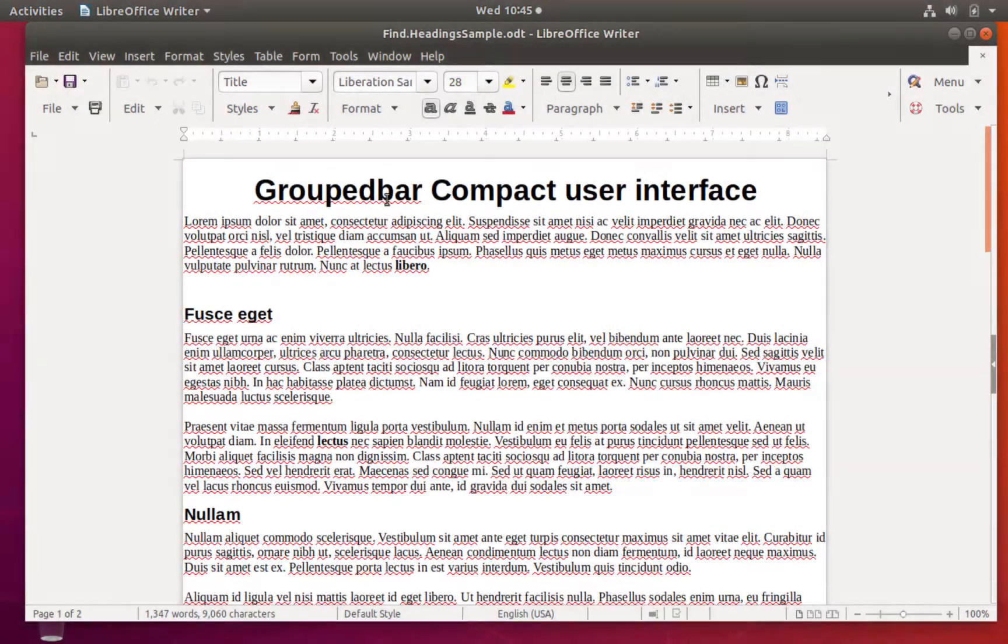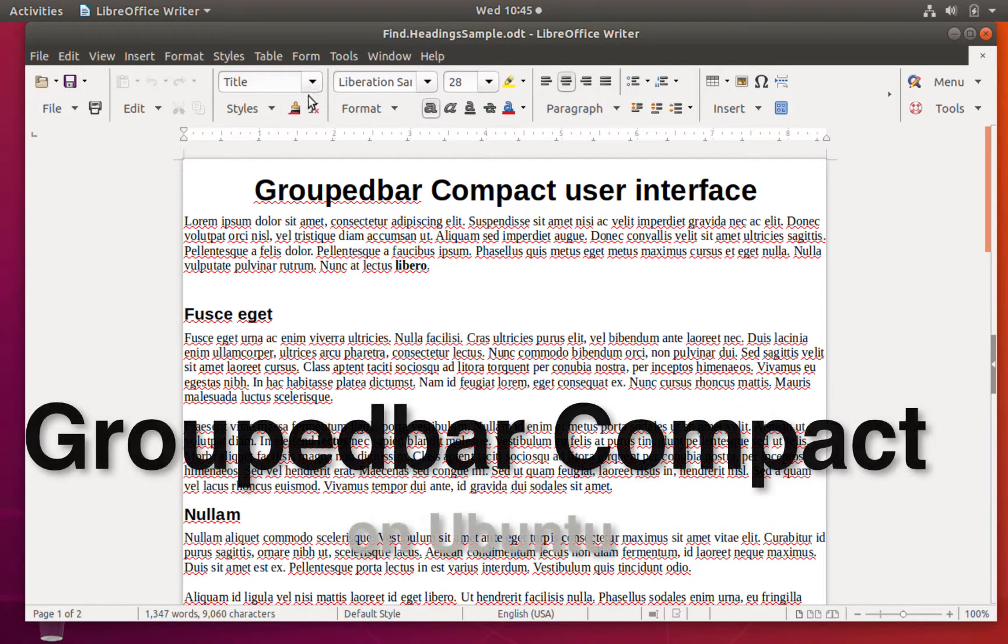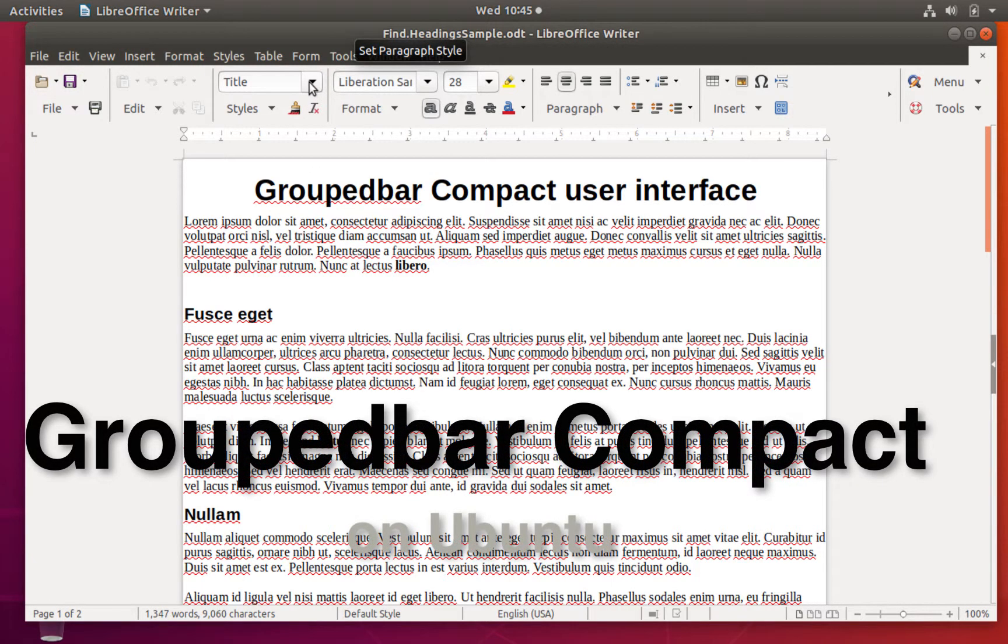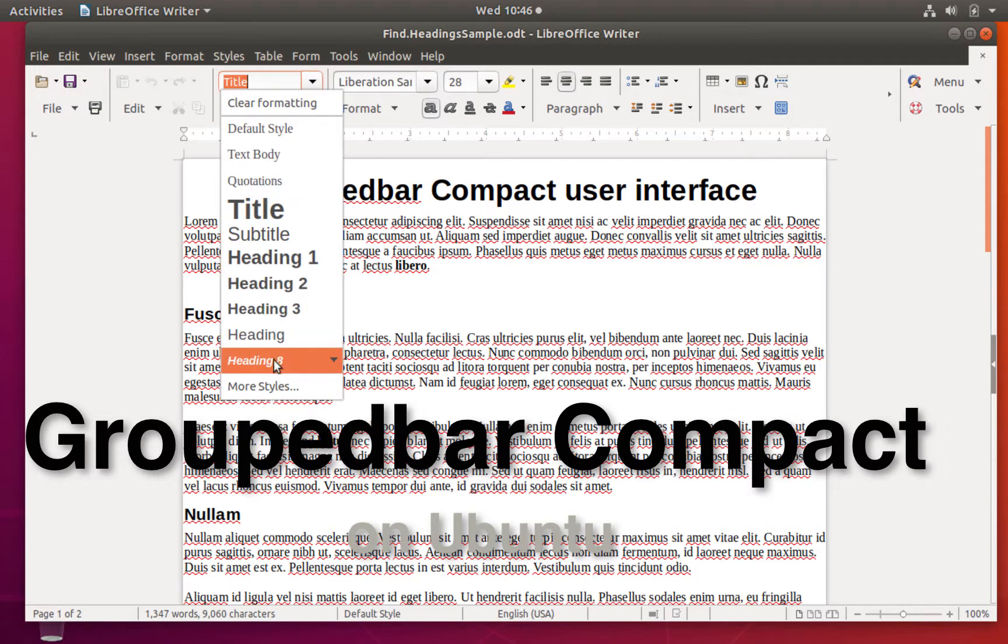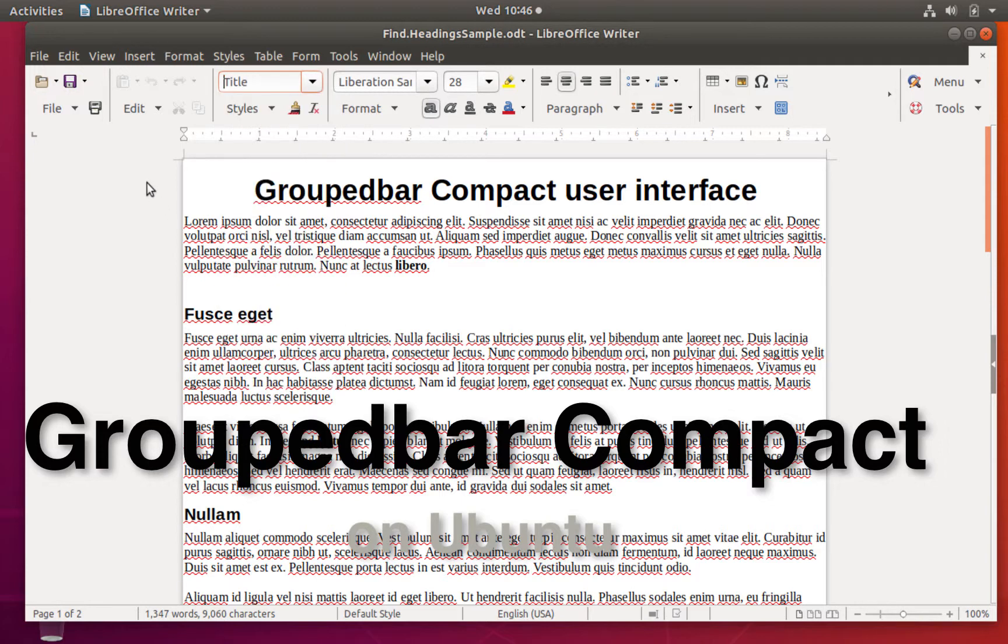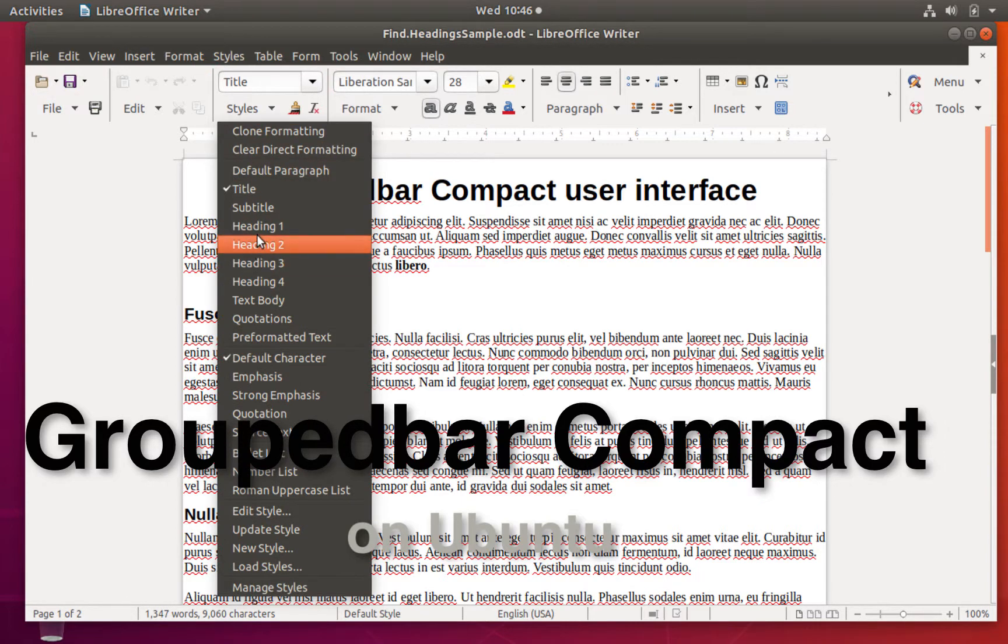Like in the group bar full user interface, the drop down menu is in the third section of the group bar compact user interface. It also has a styles menu with several heading choices below that drop down menu.